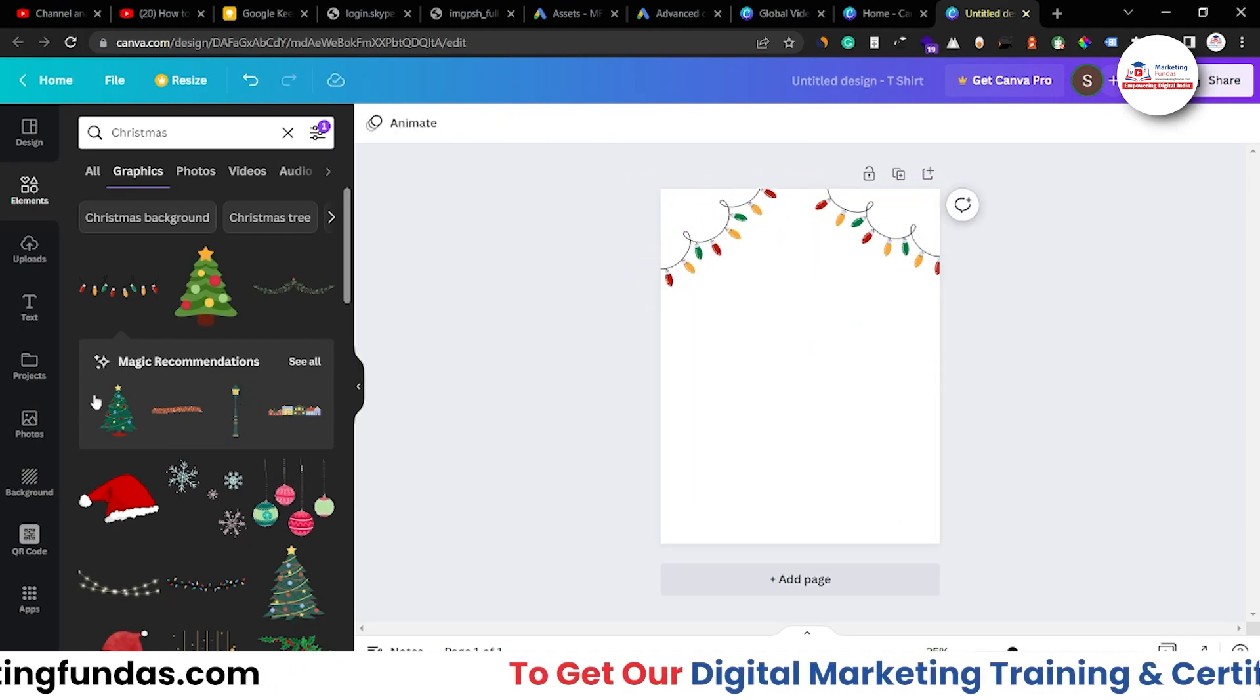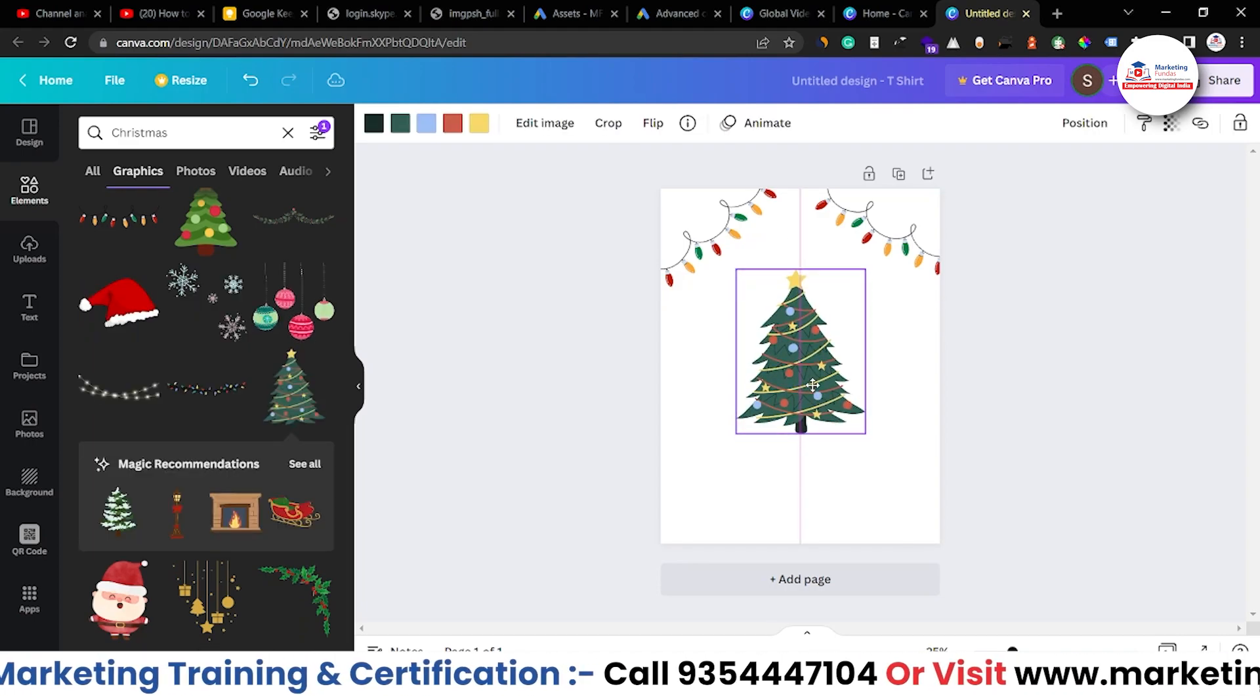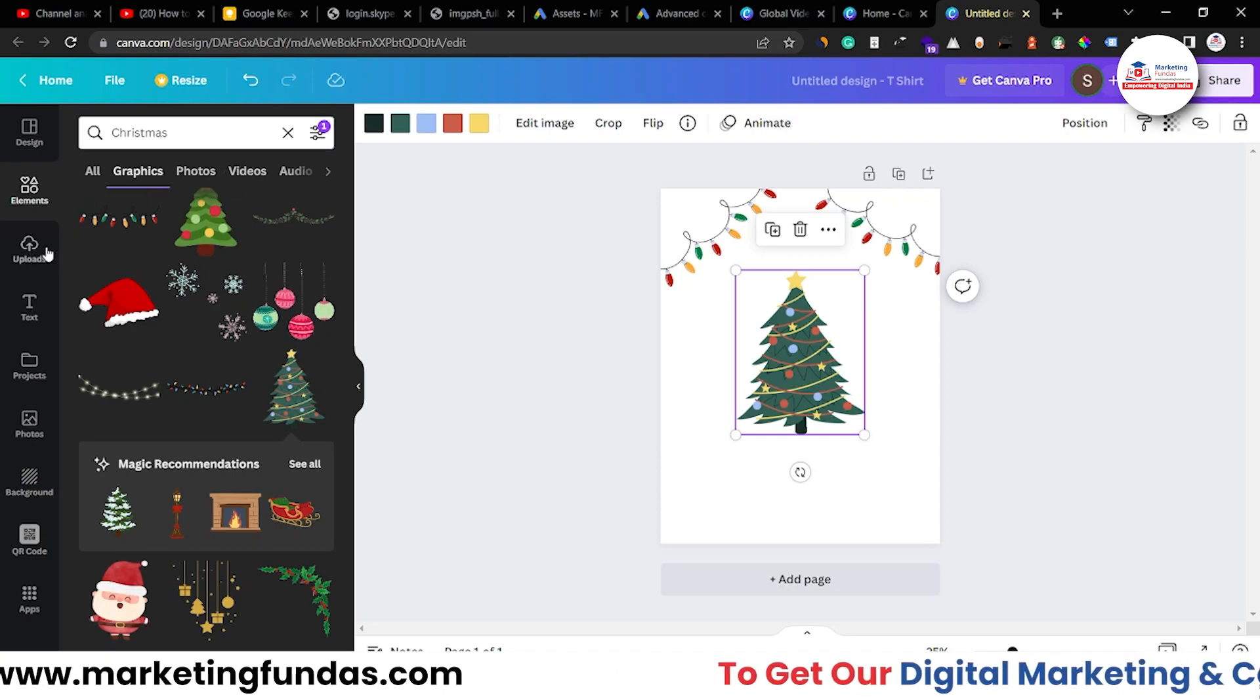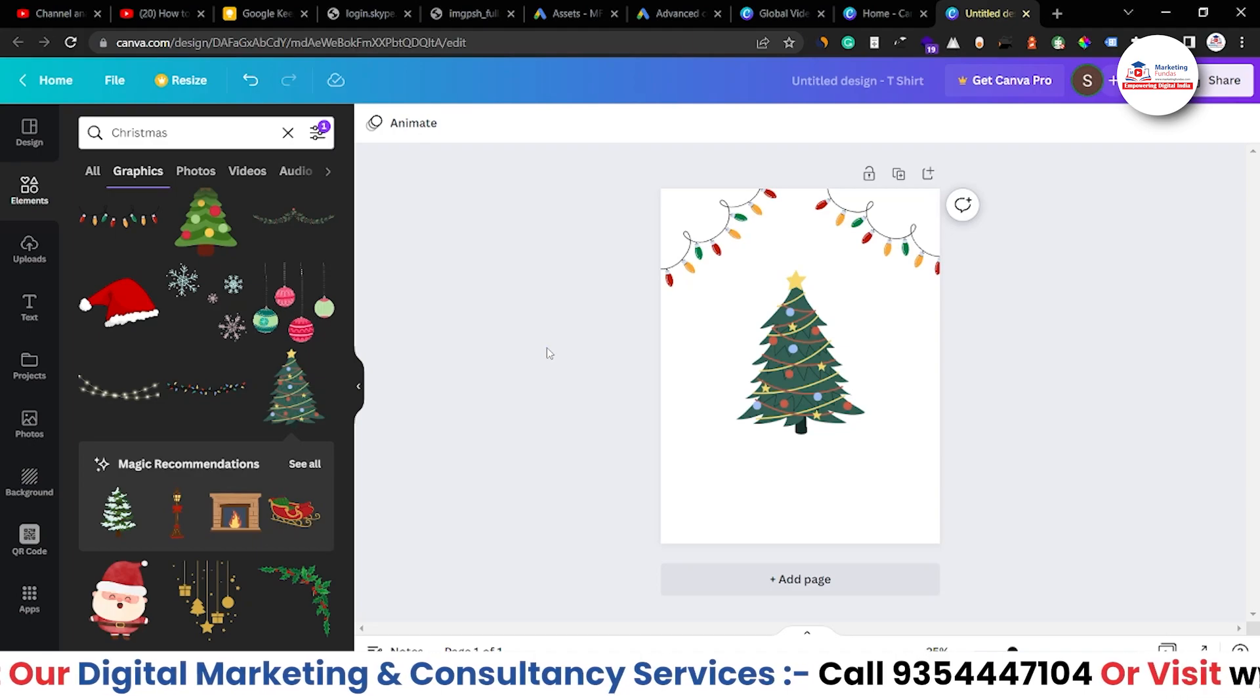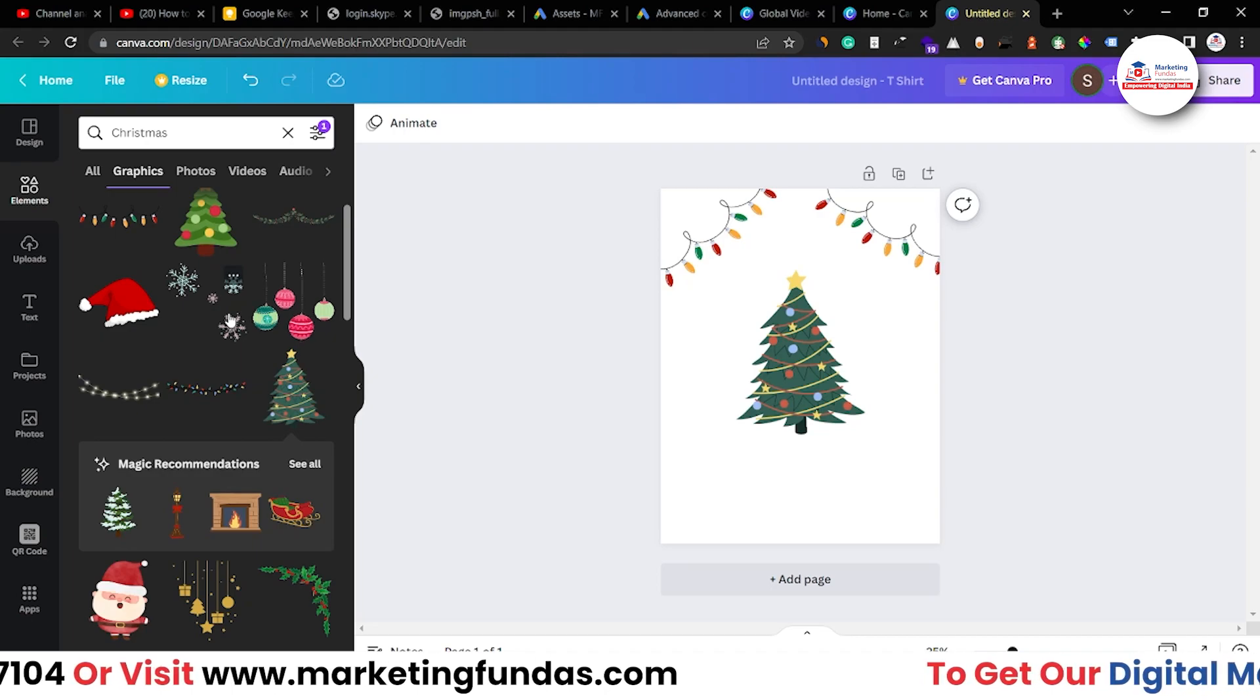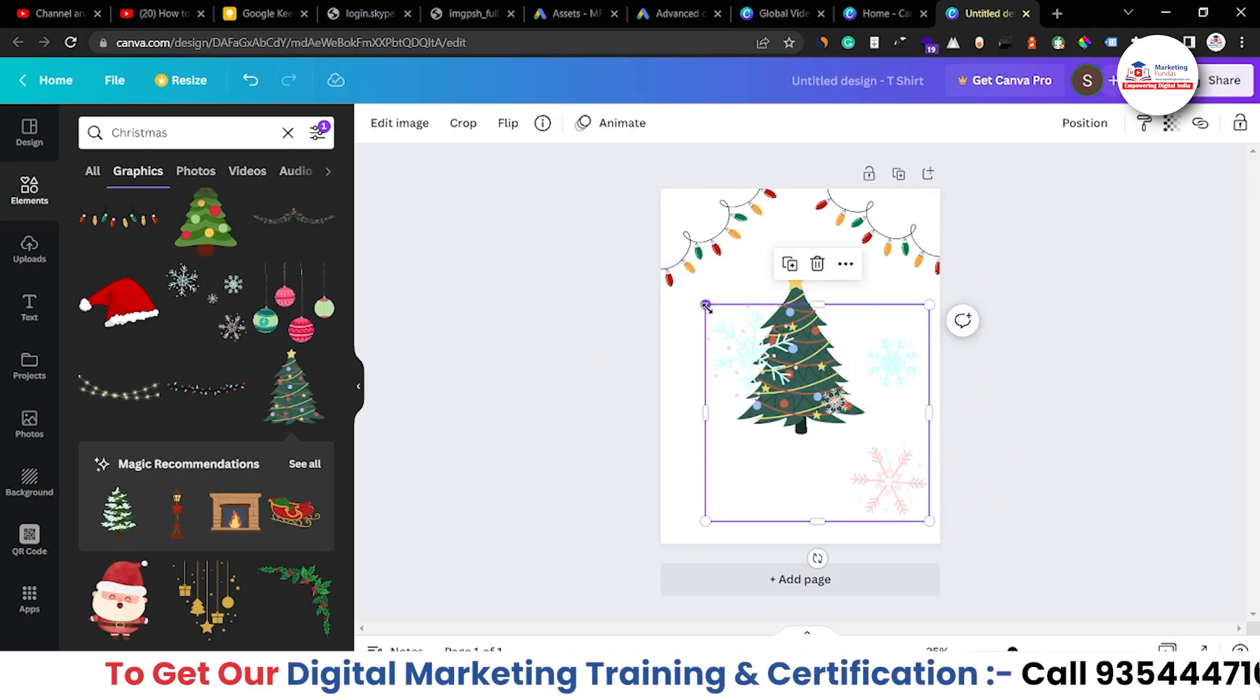Now let's add a Christmas tree in the middle. Basically, I'm showing you the design that how you can use these tools, graphic options and these other options to create your design. And once it is done, you can print the t-shirt with this design.